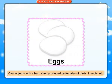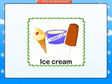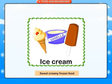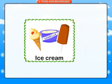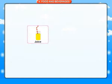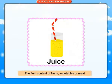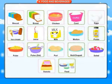Curd: thick soft substance formed when milk turns sour. Eggs: oval objects with a hard shell produced by females of birds and insects. Ice cream: sweet, creamy, frozen food. Juice: the fluid content of fruits, vegetables or meat.